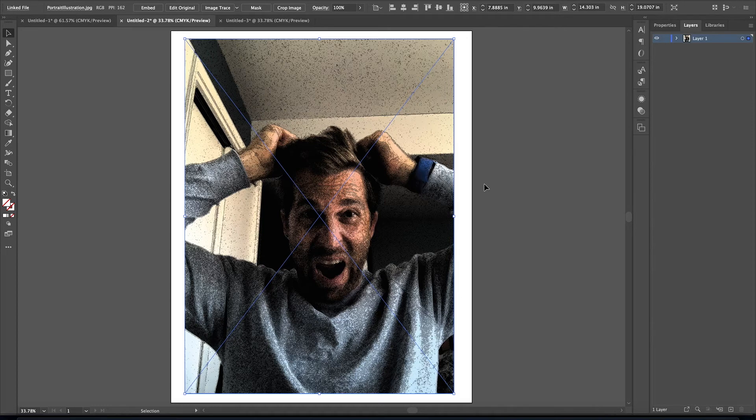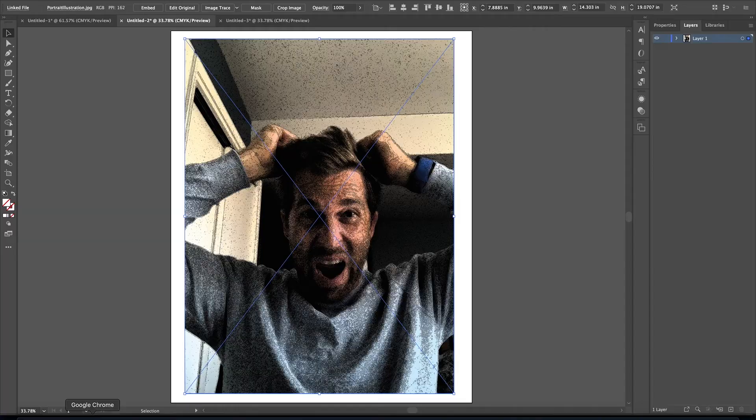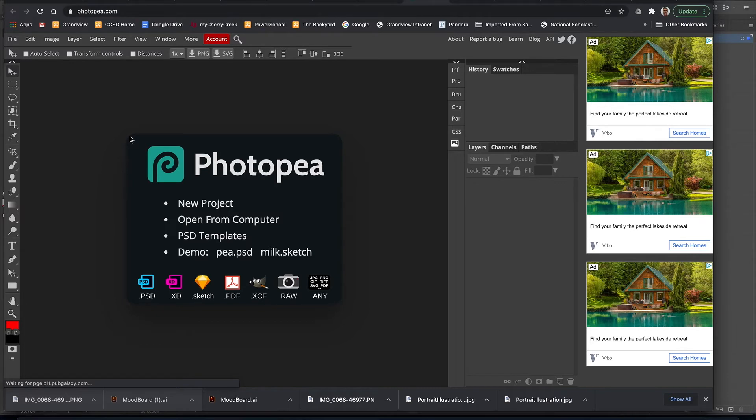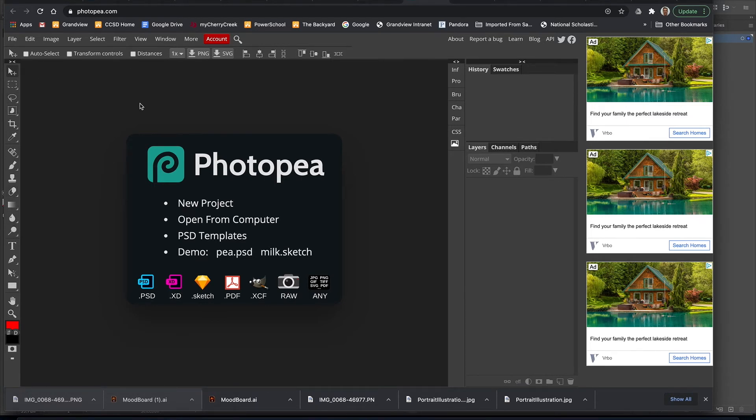Let's say you don't have Adobe Illustrator or Photoshop at home, or it's not working correctly. There's another option you have. If I go to Google Chrome and type in photop.com, it's a very similar web-based editor. It's kind of a stripped-down version of Photoshop.